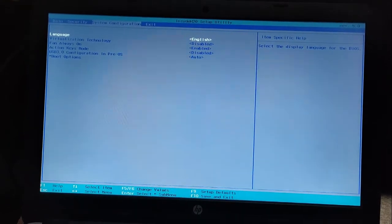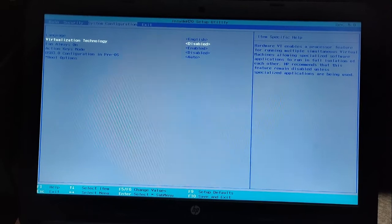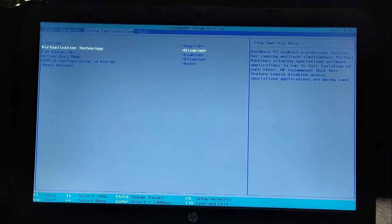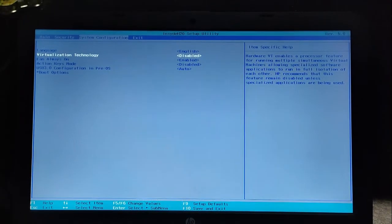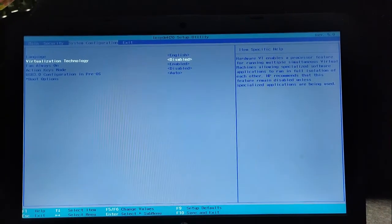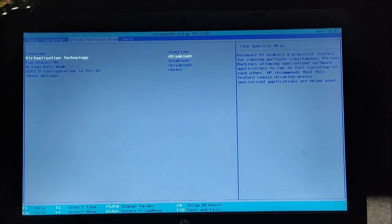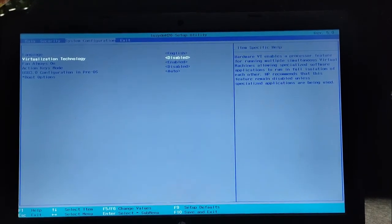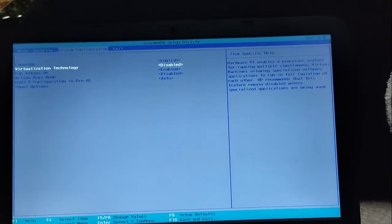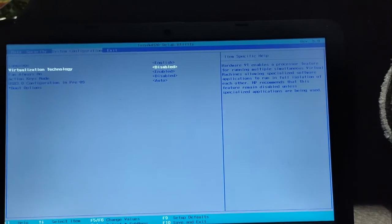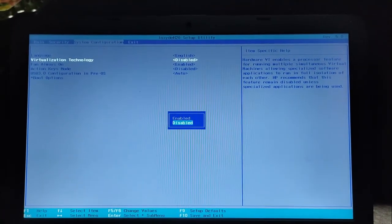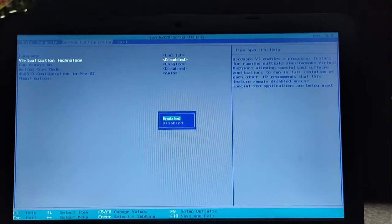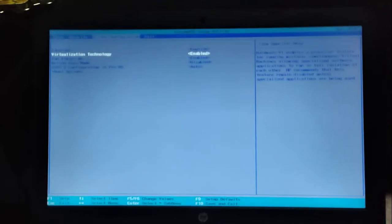Once you're in System Configuration, scroll down and you will see Virtualization Technology. Virtualization technology enables a processor feature for running multiple simultaneous virtual machines, allowing specialized software applications to run in full isolation of each other. This is the main setting causing the problem, so we have to enable it. Press Enter, and using the arrow key select Enable, then press Enter again — and we are done.